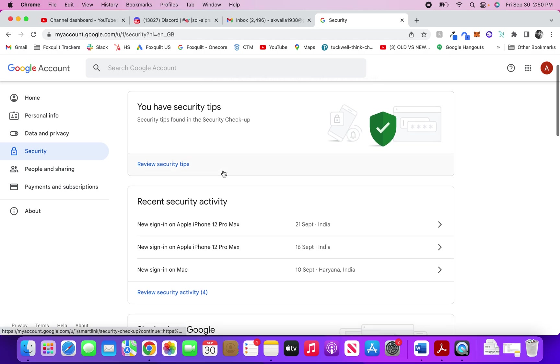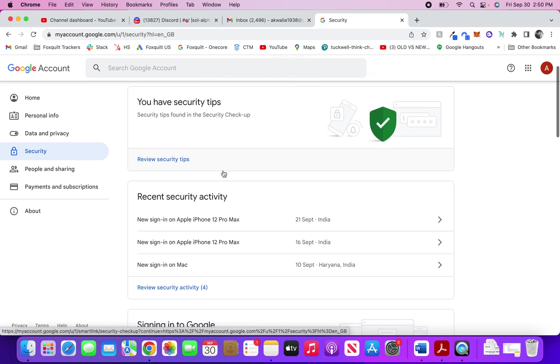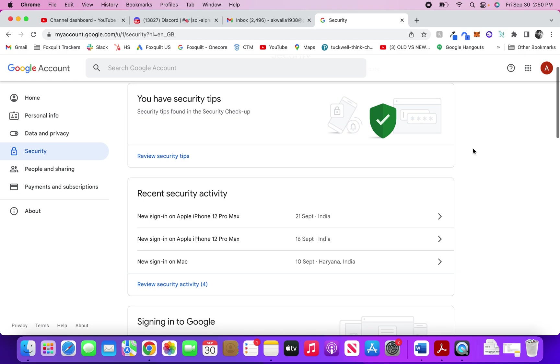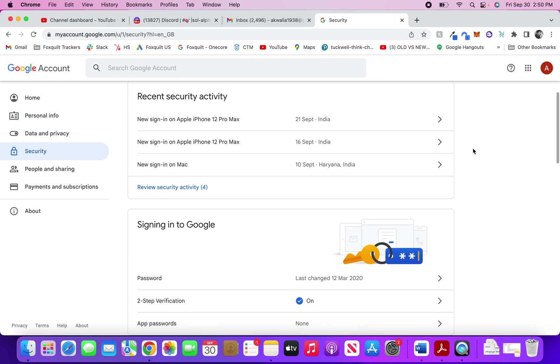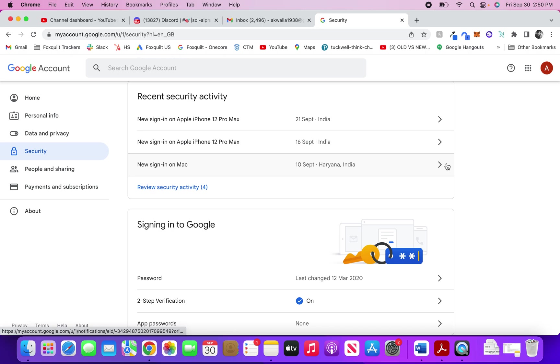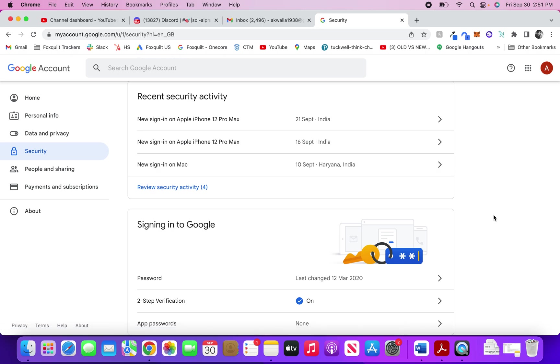You have some security tips that you can check up. Gmail will have a host of recommendations which it thinks that you should do to keep your account safe. Then the recent security activity will show you the number of logins that you have done into your Gmail account, and it'll also give you information about the dates and devices that you did those logins on. You can check that here and see if there's any malicious activity.